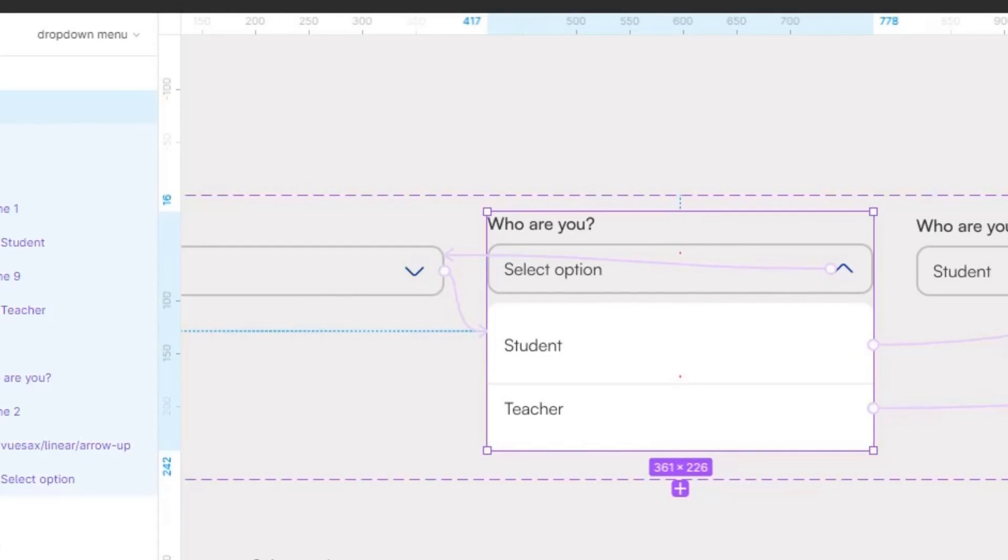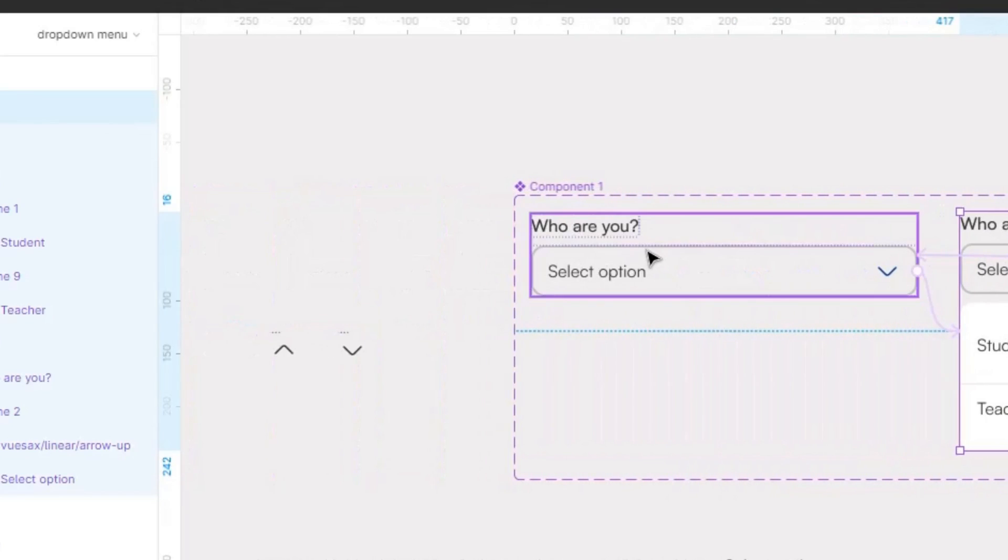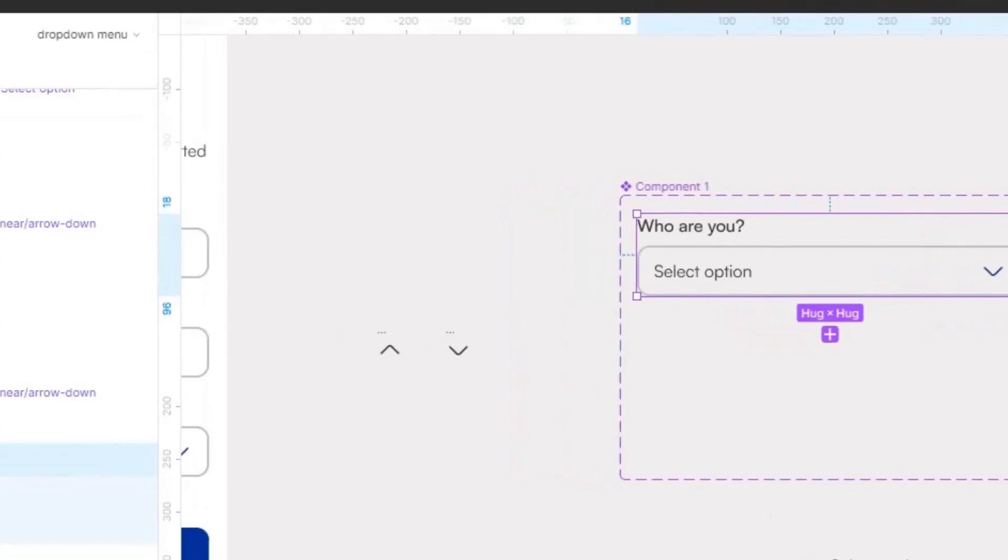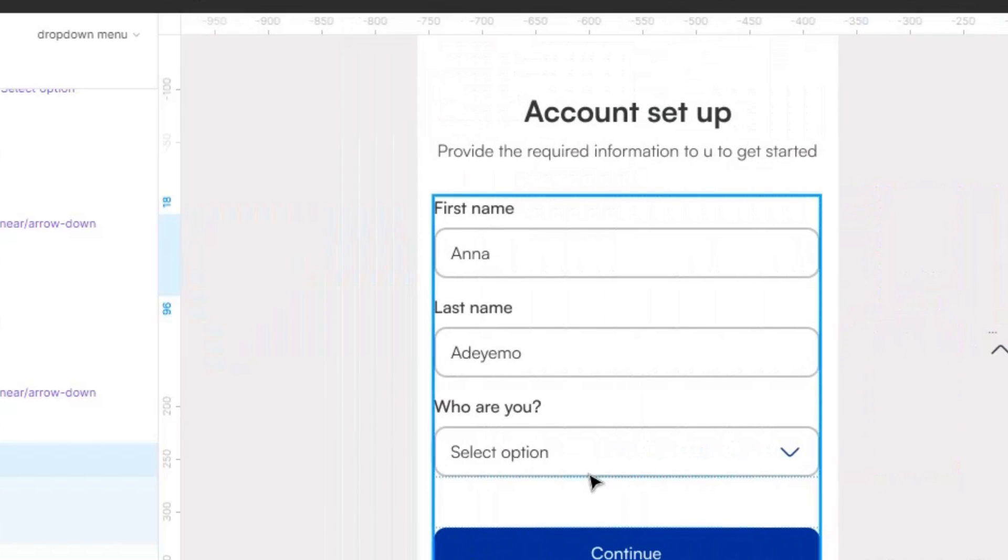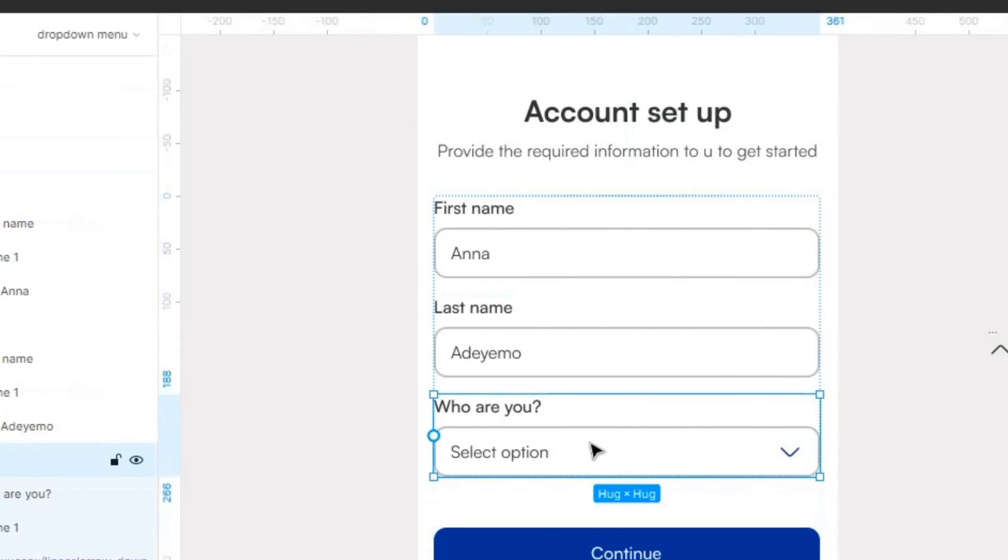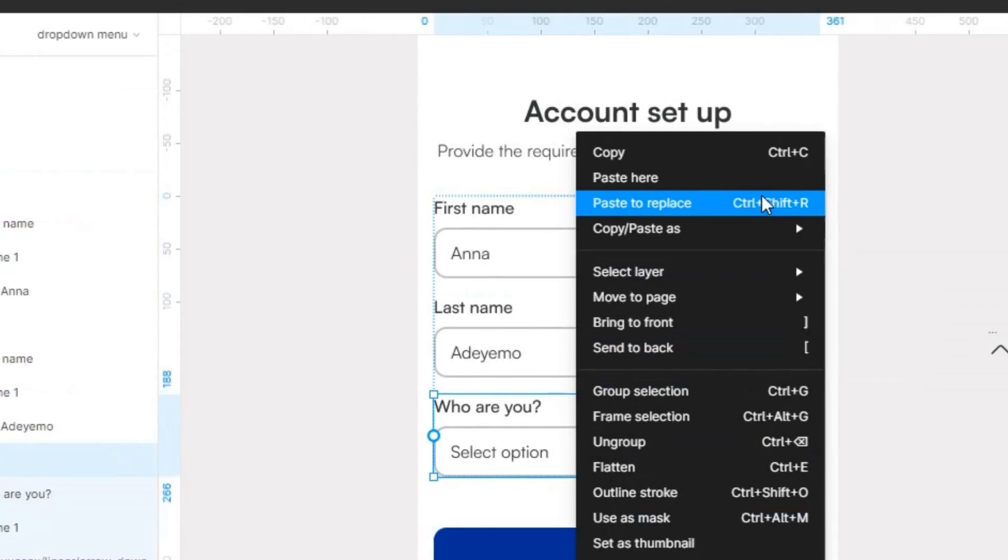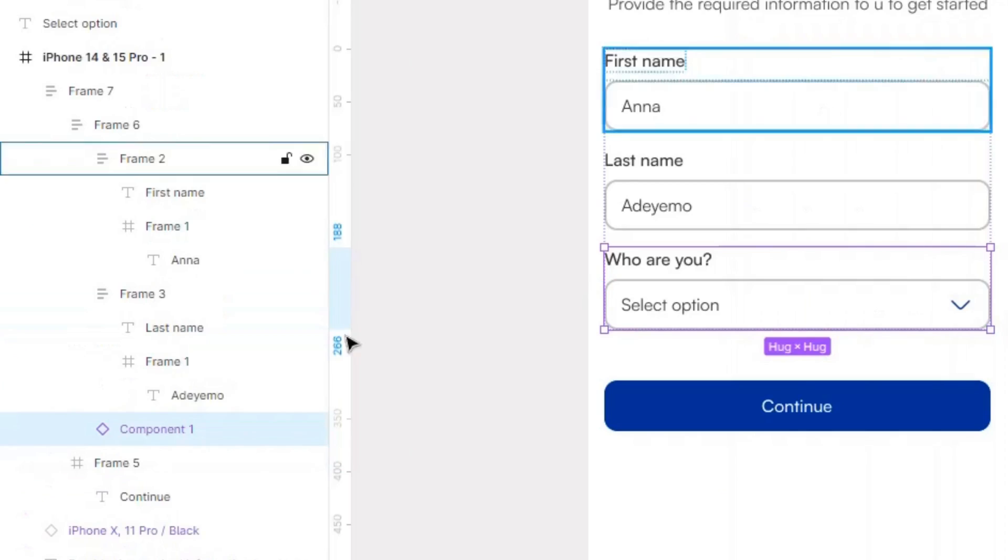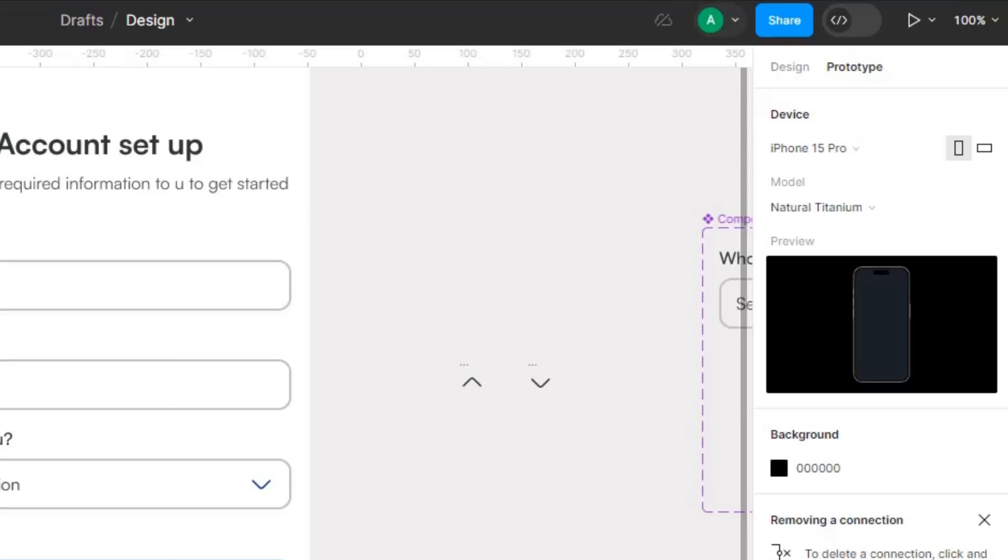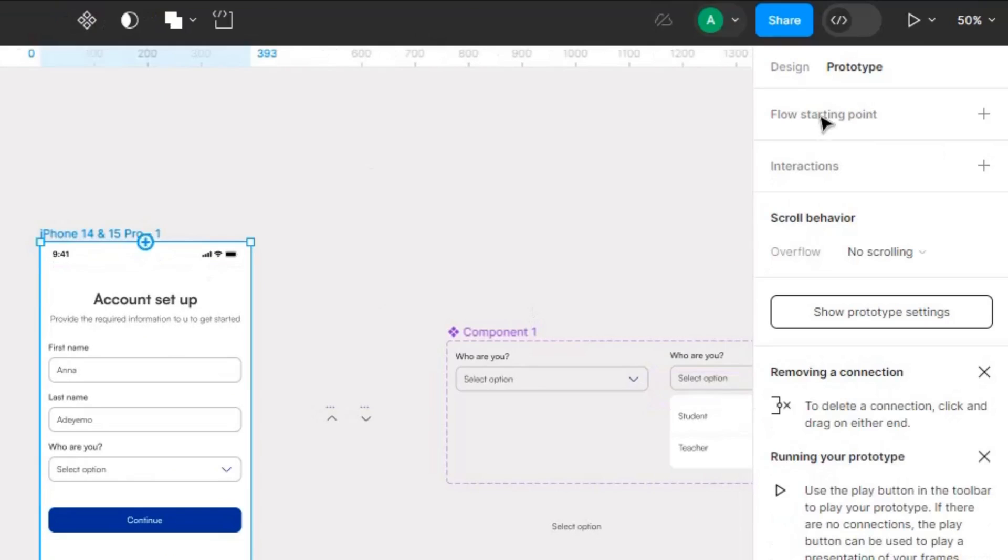Place this. So again, I'm going to copy this one and replace it with this. Place the components. So in here I have component one. What I'm going to do is I'm going to play this particular screen. I'm going to come in here and play the prototype.